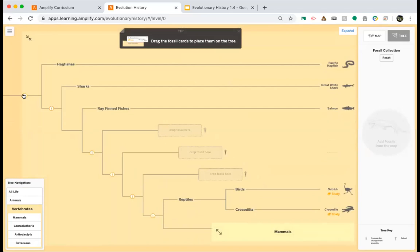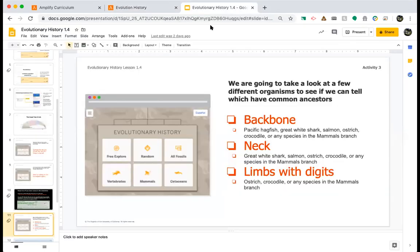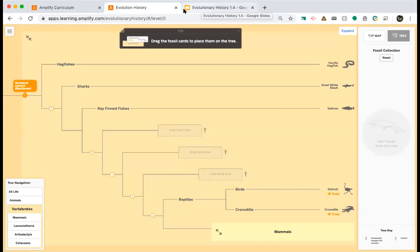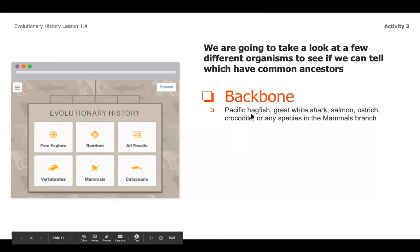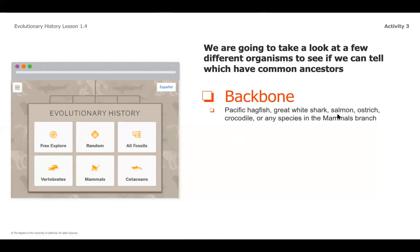Getting into mammals, we're going to notice that the first piece right here is a vertical column, or a backbone. As we go down and the descendants start to come off this tree of life, anything to the right — anything that as we travel down our tree is on the right — is going to be an organism that has a backbone. So we could write those down.